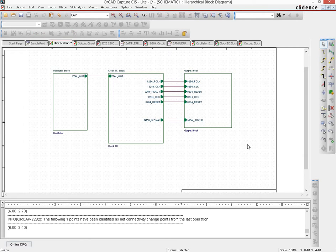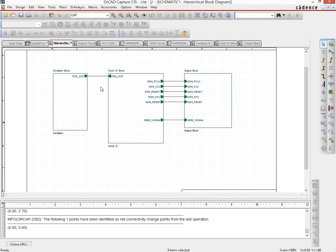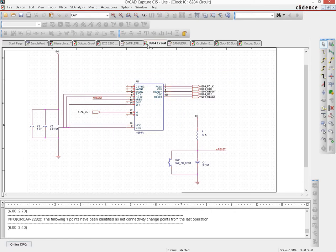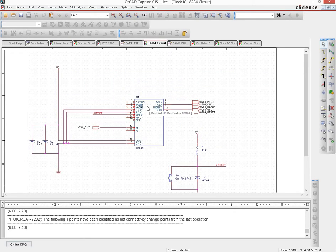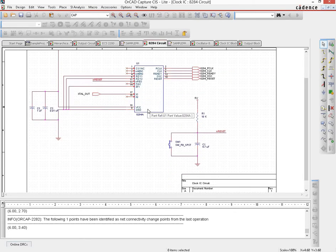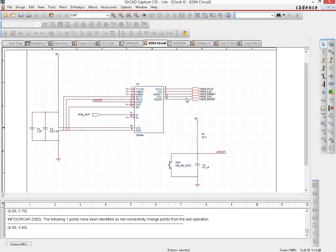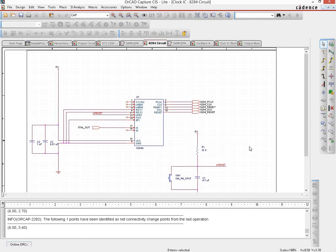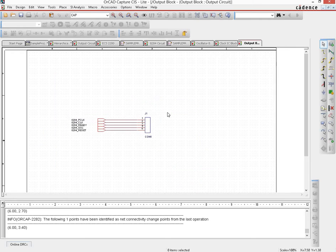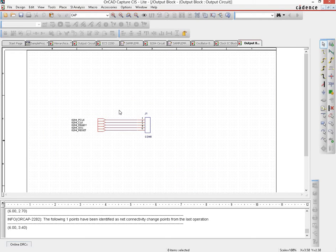Now if we are going to be propagating this change, because if we go back to the 8284 circuits page we see that there is nothing in here that reflects that change that we made in the hierarchical page. Neither is there anything in the output block where we should be seeing another port coming in from somewhere else.